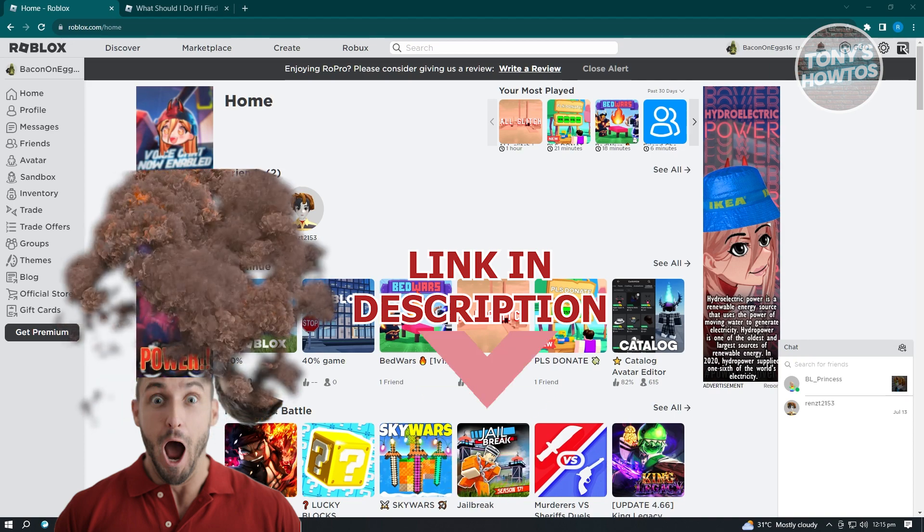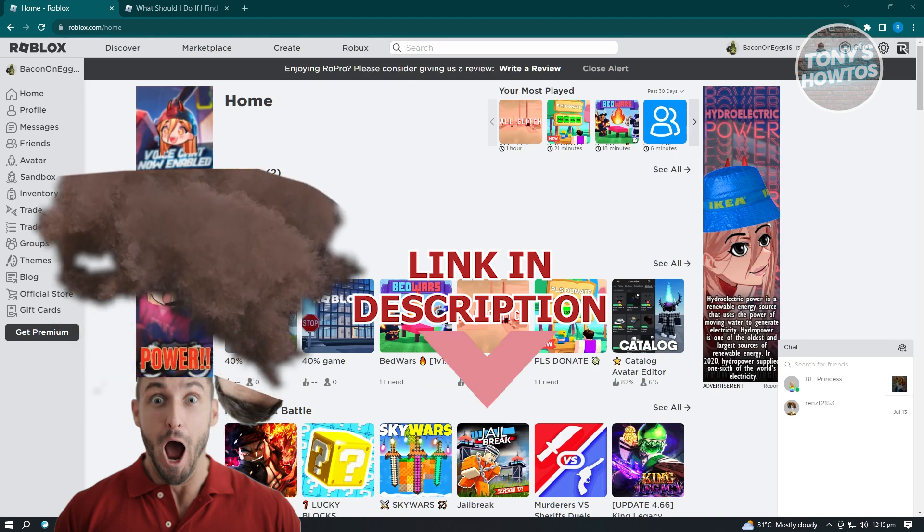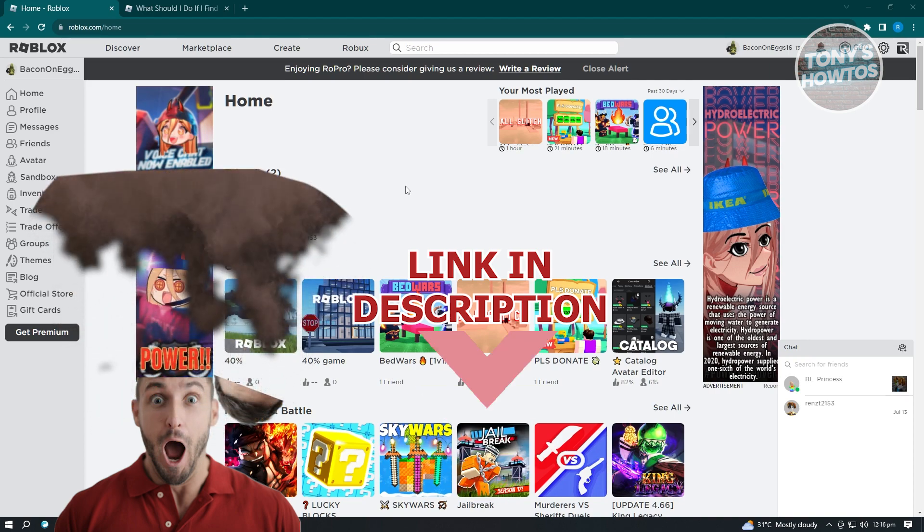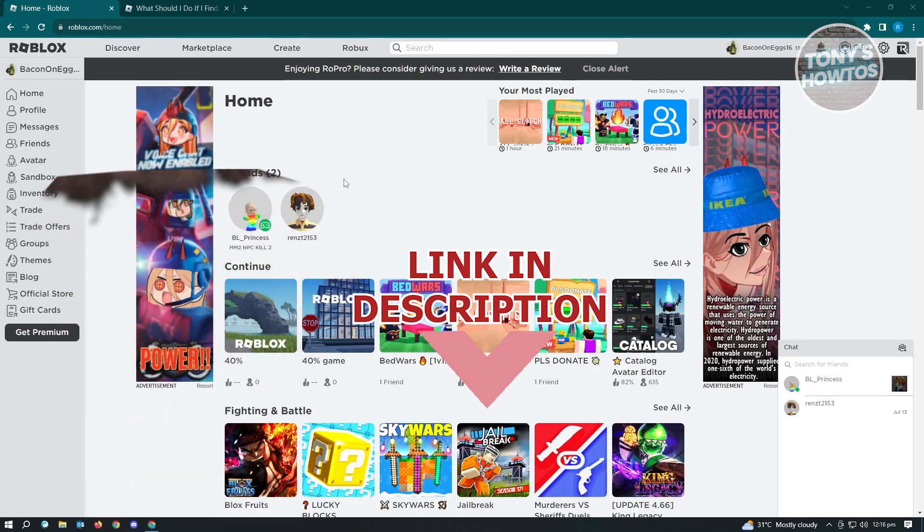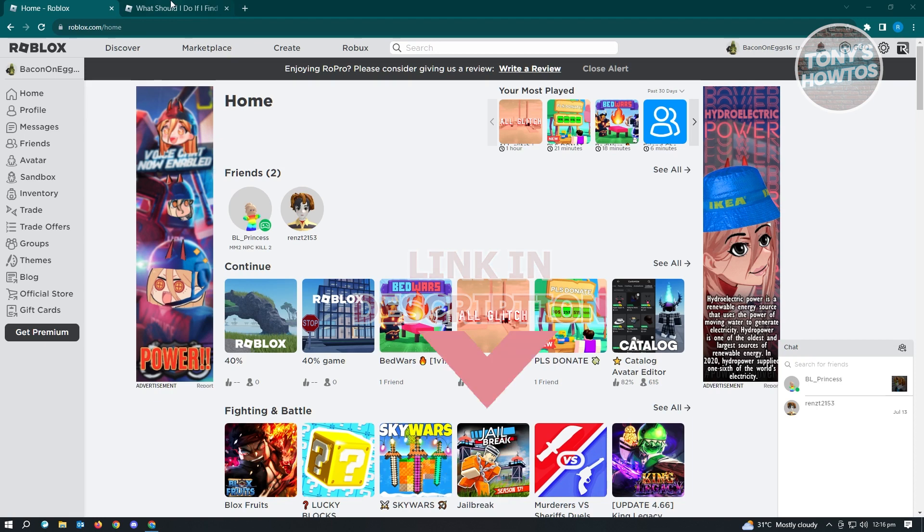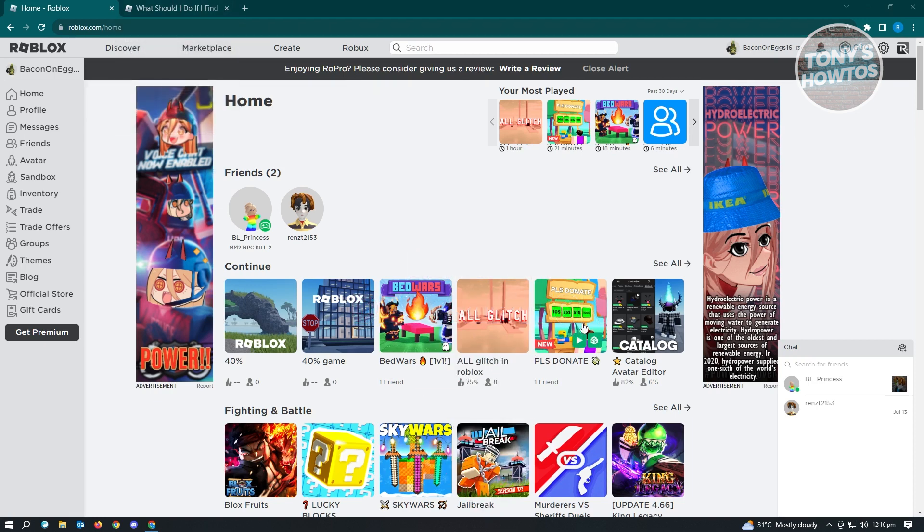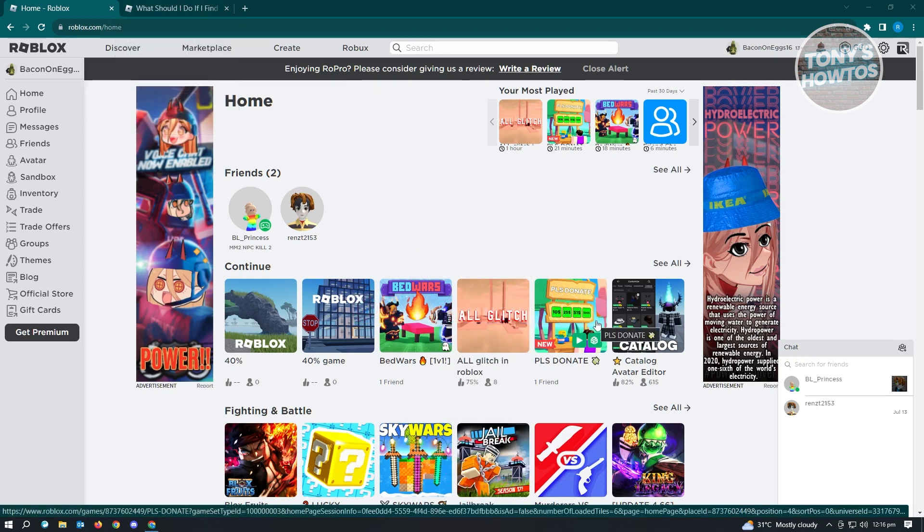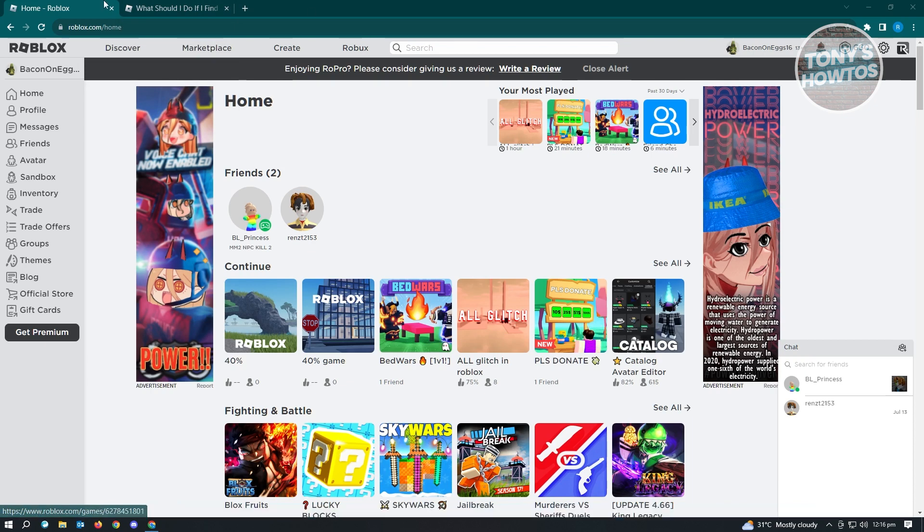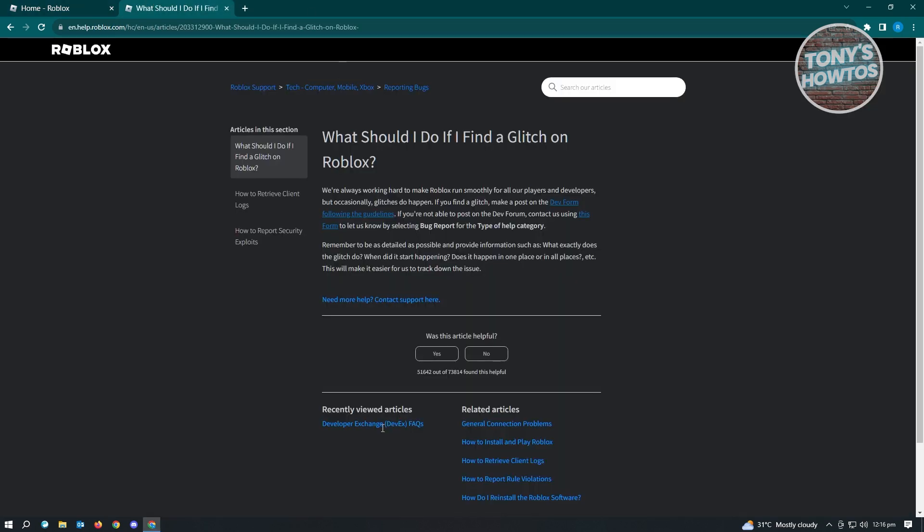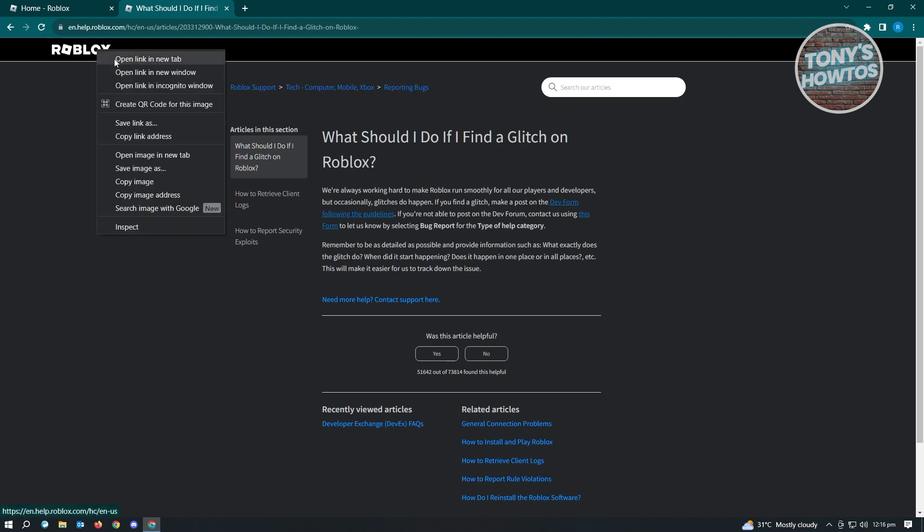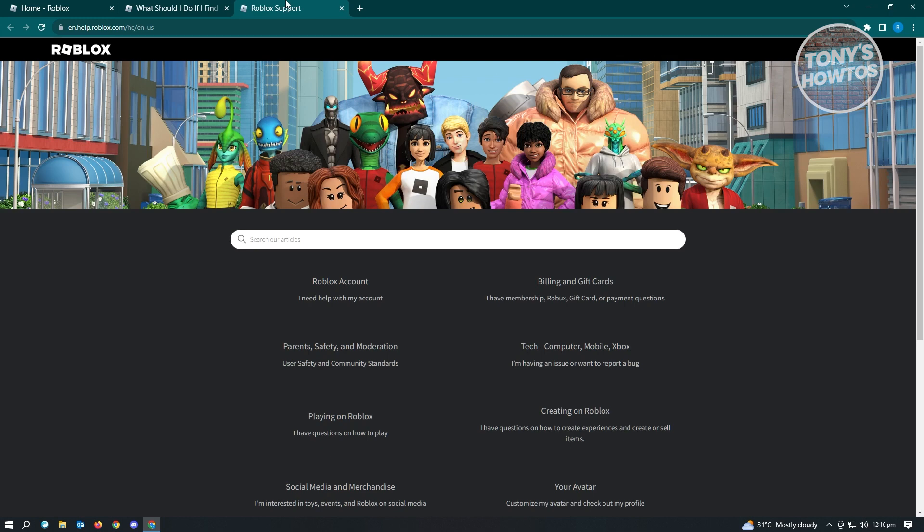Now going back, there's a specific article that you can view on Roblox that shows you how to report bugs. This is the article here. If you're wondering how to access this article, it's pretty easy. You just need to go to en.help.roblox.com and you'll be redirected to this website.